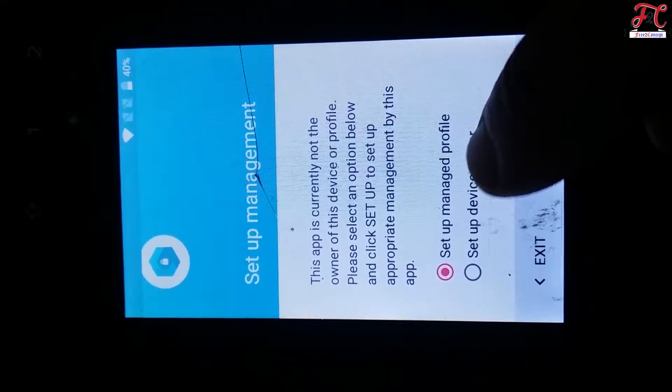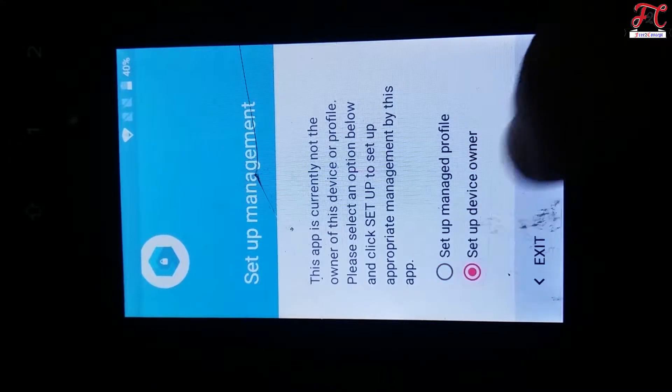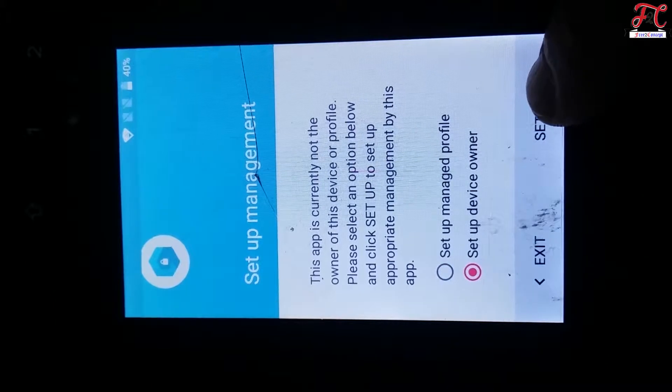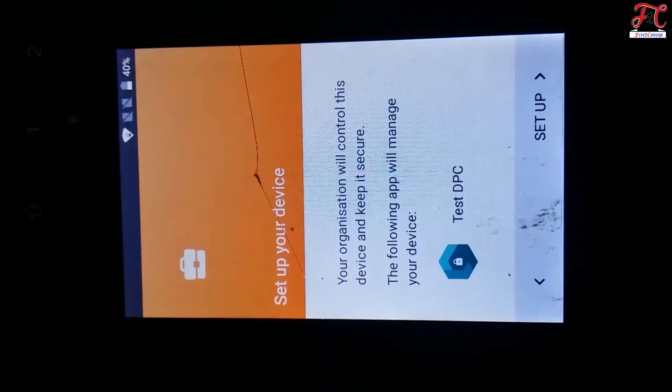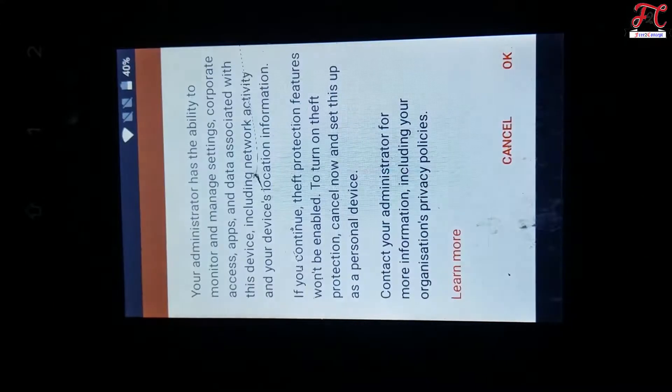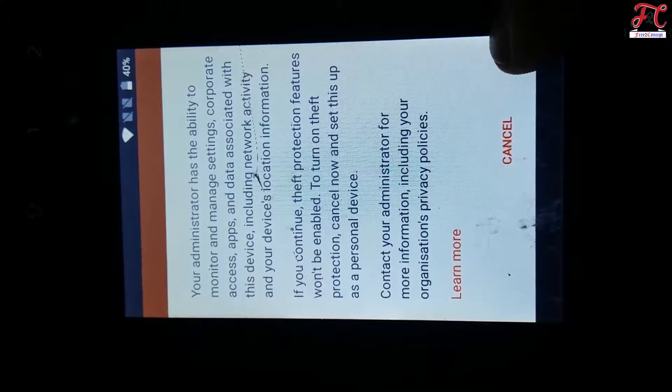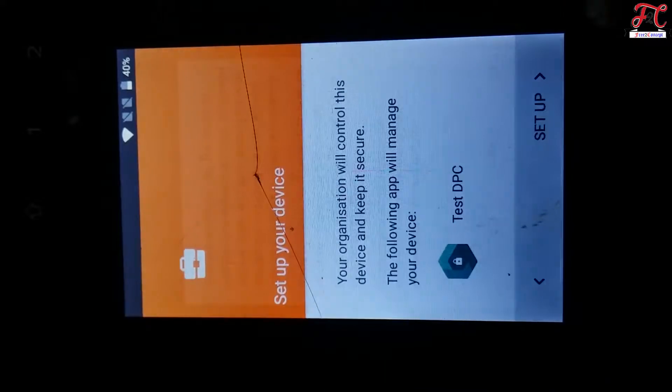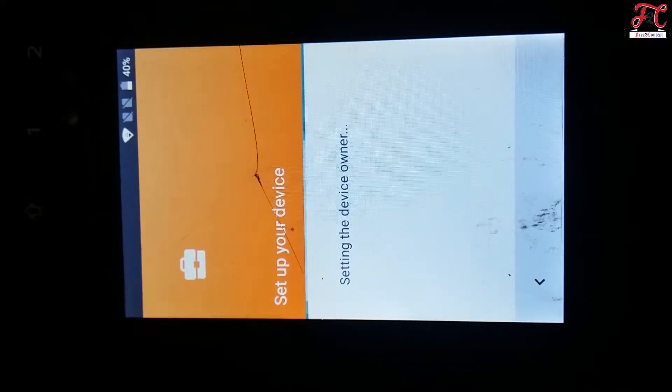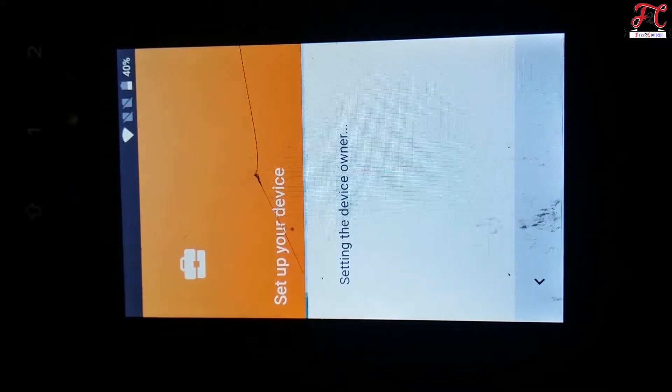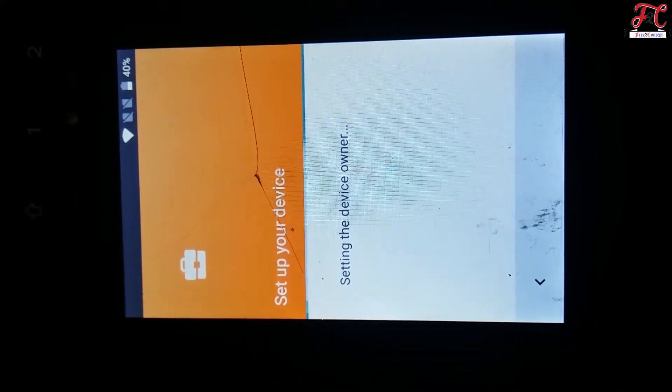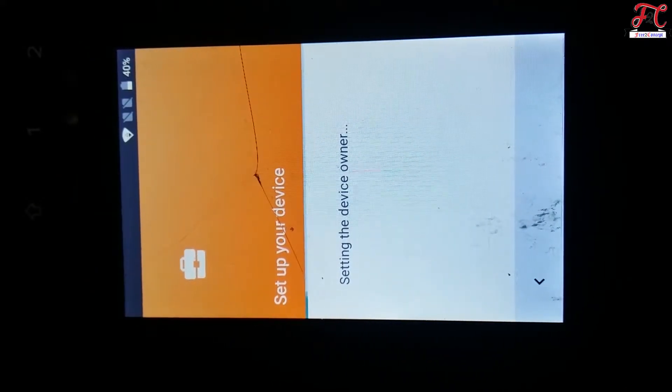Set up device owner, set up, set up, okay. Set up your device, setting the device owner.